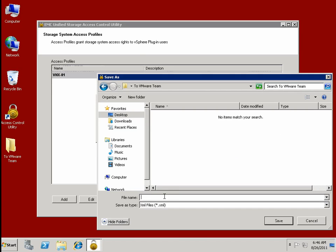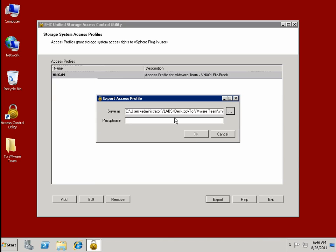This idea of comprehensive access controls that are still simple and easy is very important. More customers choose EMC VNX, VMAX, and other EMC storage platforms with VMware than anyone else. And we're now on version 5 of our vSphere plugins.